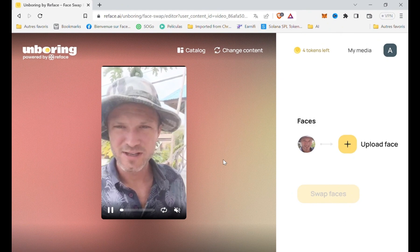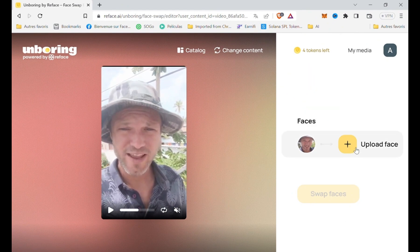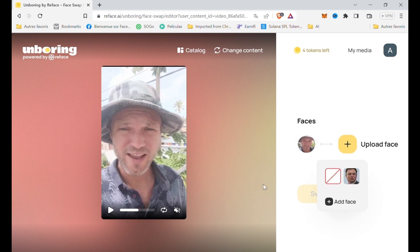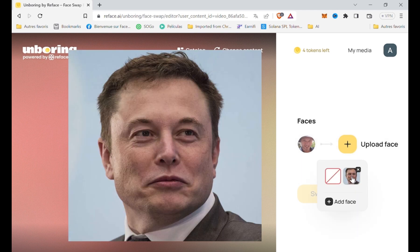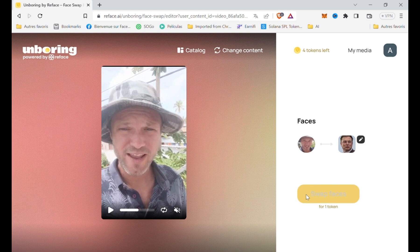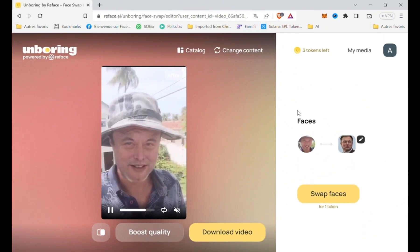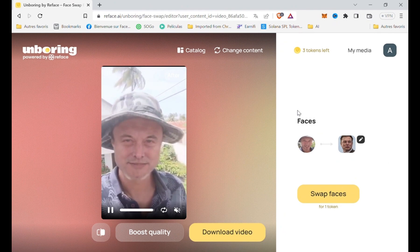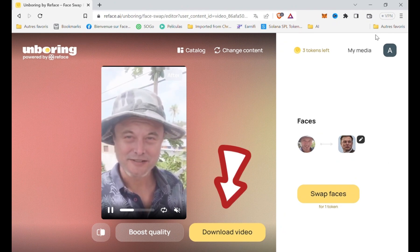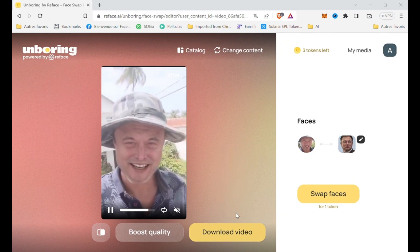After the video is uploaded, click upload face and load a picture of the character you want to fake — in my case, a picture of Elon Musk. Then just click on swap faces and wait a few seconds. Your fake video is now ready.